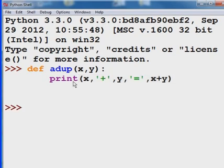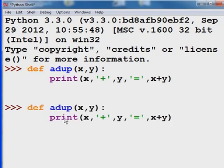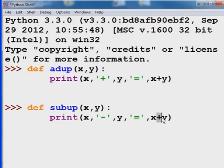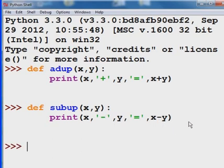That's sort of fantastic. Let's see if it works. Before I do that, I know it works. I'm going to come over here, click in there, hit the enter key, and I'm going to define subtractUp — it's going to be print x minus y equals x minus y. I like that. Enter, enter.